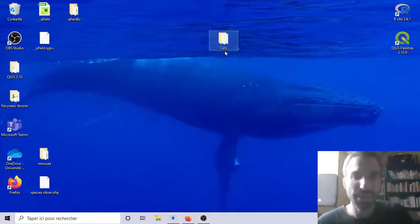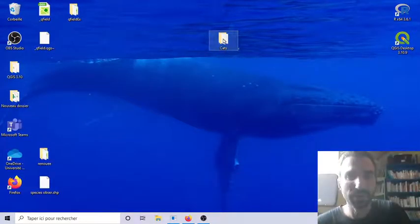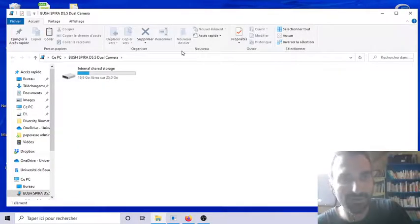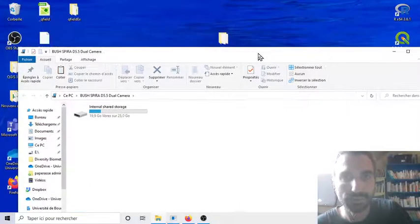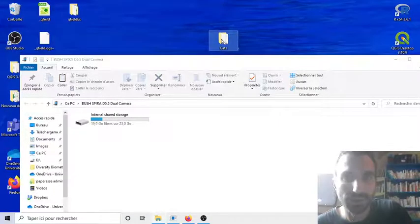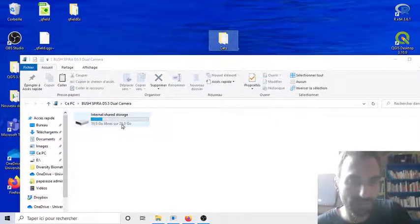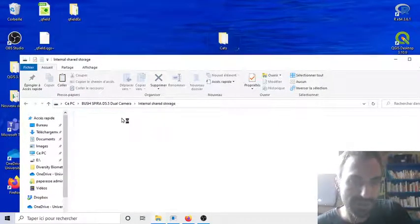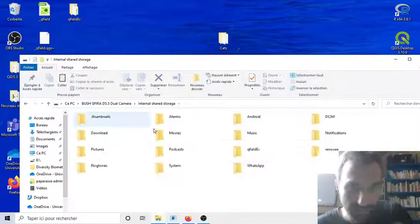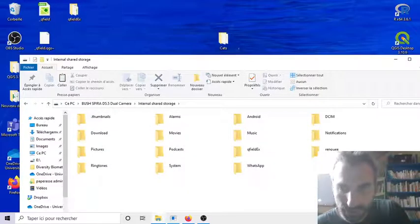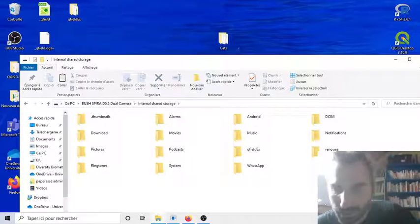Then. I will. Copy. My. Folder. This. The. Package. Of. QField. In. The. Memory.